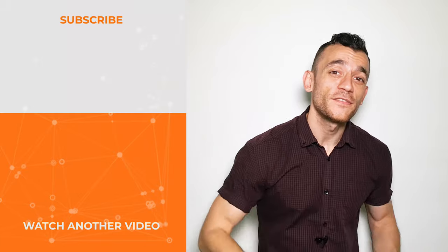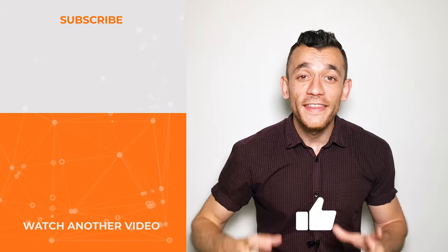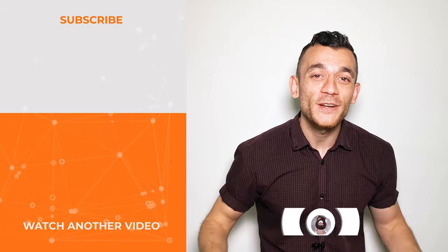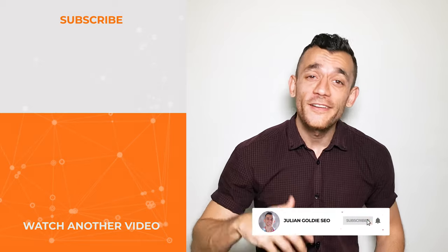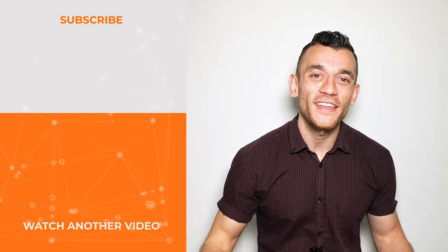So thanks for watching. If you enjoyed this video, please smash the like on it. And that will genuinely make my day. And if you haven't already, please subscribe because my SEO videos are only going to help you make more money for your website. So thanks for watching.